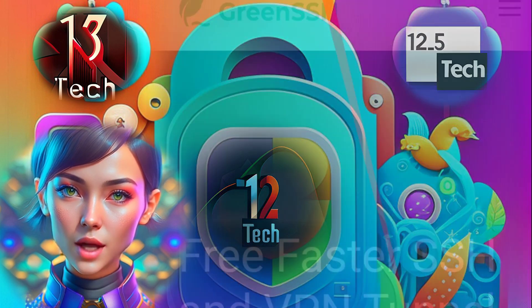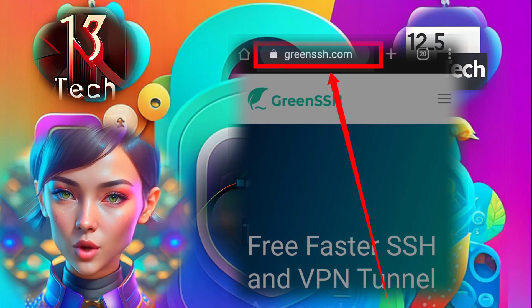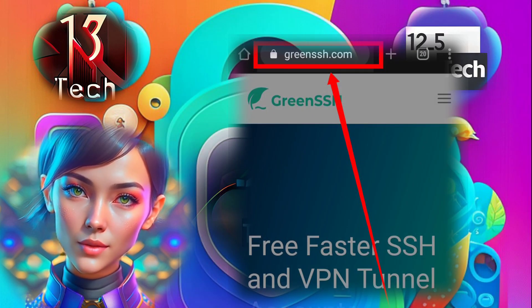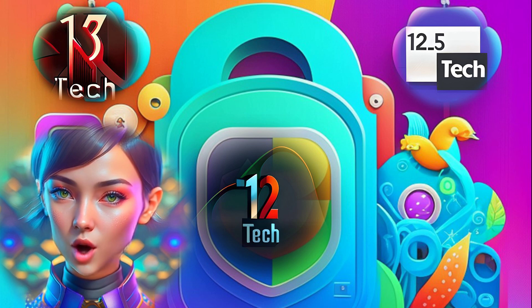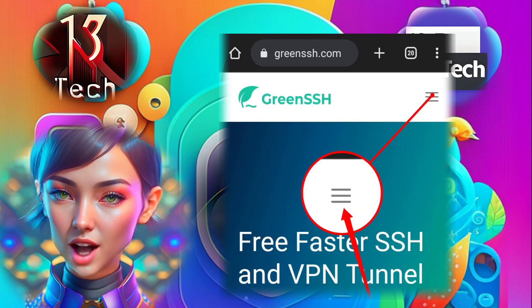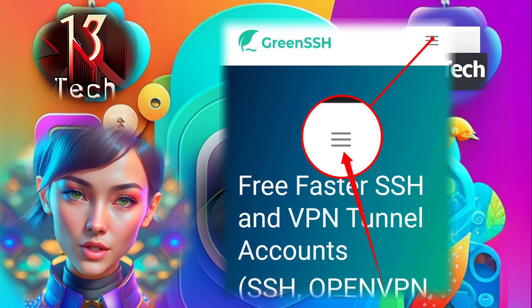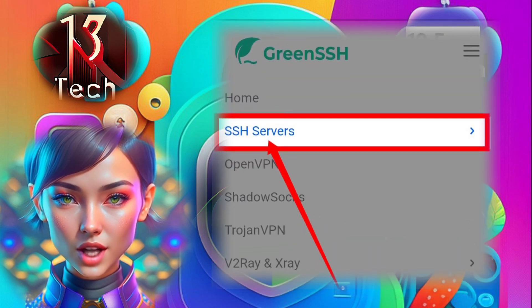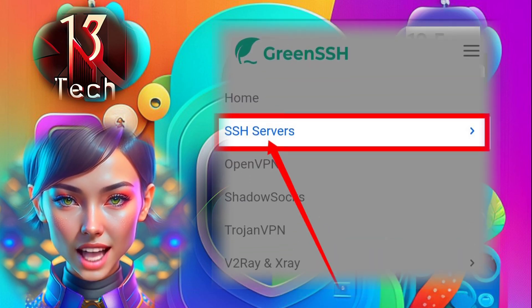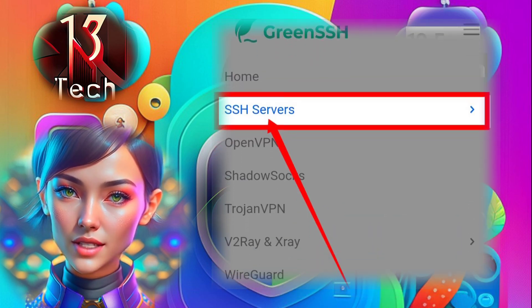Step 1: Open any browser and go to the Green SSH website. Step 2: Once you're on the homepage, look for the hamburger icon located at the top left corner of the screen. Step 3: From the drop-down menu, select SSH Servers to proceed.